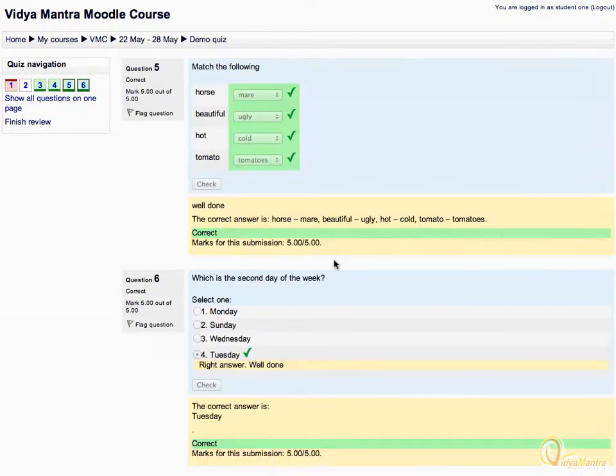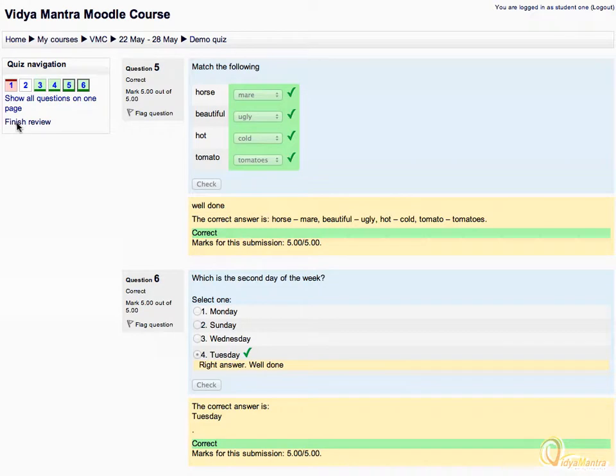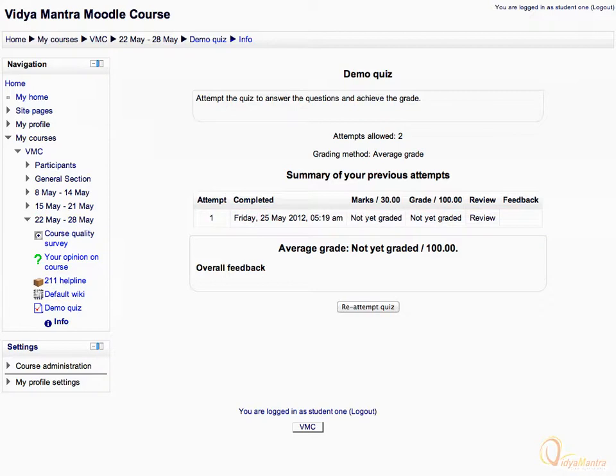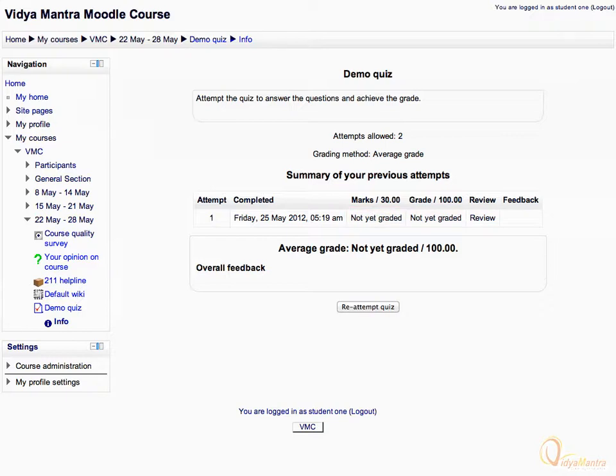After reviewing, click on finish review button under quiz navigation to finish. On this page, you can see your actual marks and grade awarded for attempt. You can also re-attempt the quiz. Note that you have not been given any grades as yet. This is because the essay type question requires manual grading which we will do as a teacher.